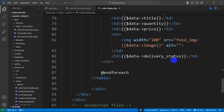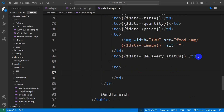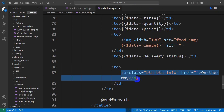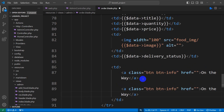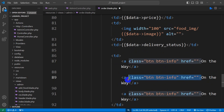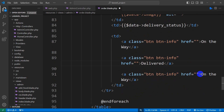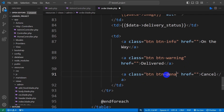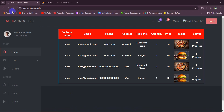We'll go down and after this delivery status td we're going to add one more td. In this td we're going to have three anchor tags. This one will be 'on the way', then let's mention a class — the class name will be btn btn-info. Let me copy this and paste it two times. This one will be called 'delivered' and this one will be called 'cancel'. For delivered we are going to use btn-warning, and for cancel it will be btn-danger. Save it then refresh.